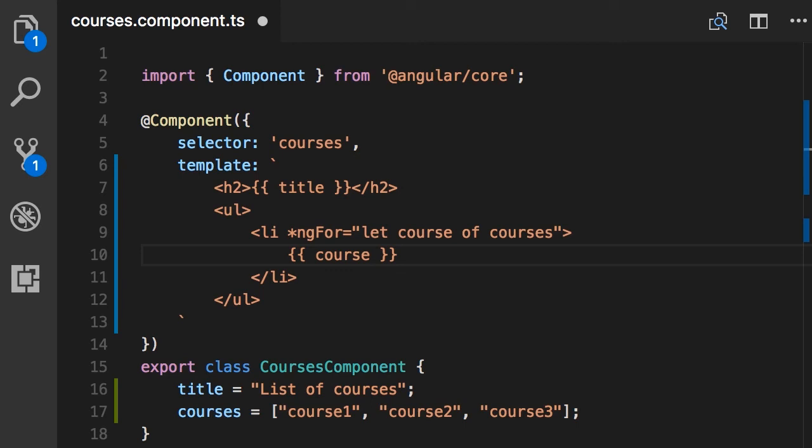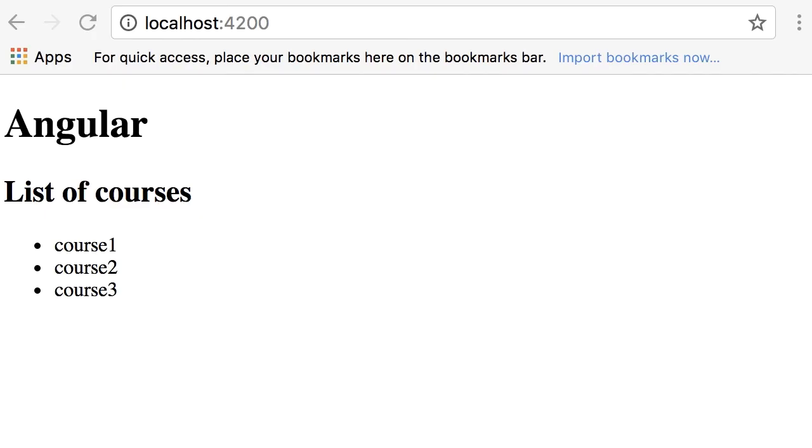Let's look at the result. Save, back in the browser, and here we have the list of our courses. Beautiful.